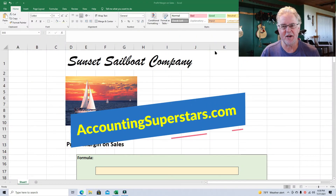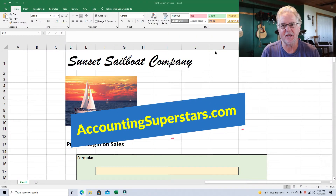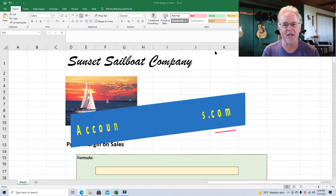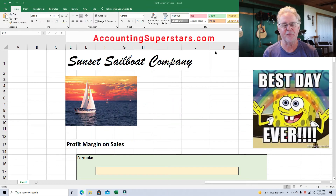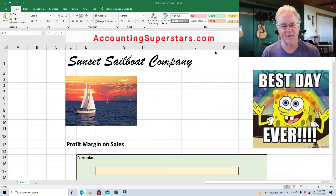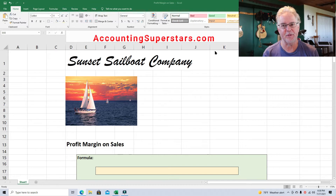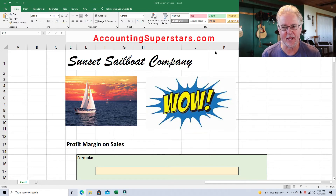Hello, Accounting Superstars. This is Professor Don Bush from the Accounting Superstar channel. I've been a professor for about 30 years and a CPA for about that long, and I've got great ways to explain accounting. So you came to the right place.